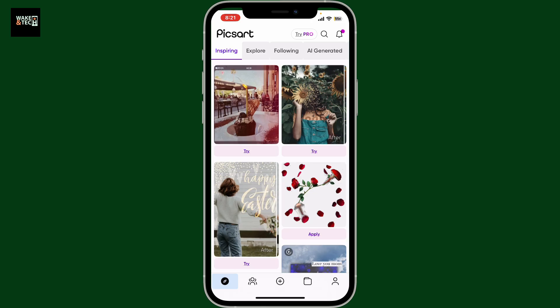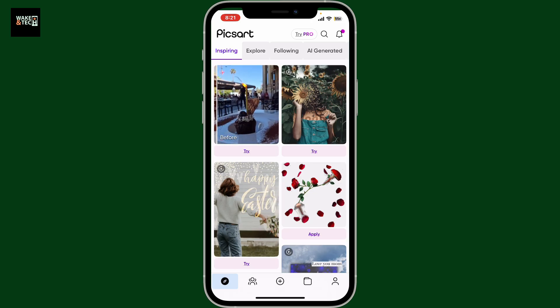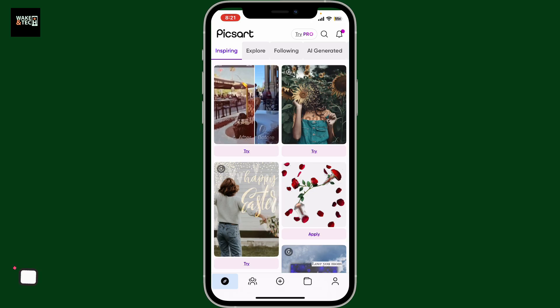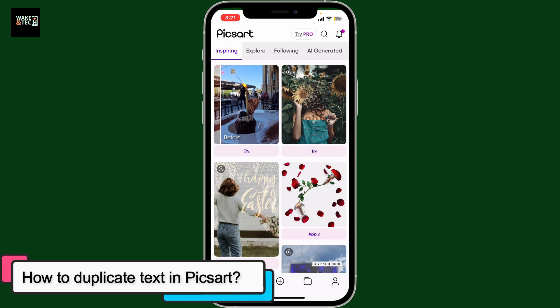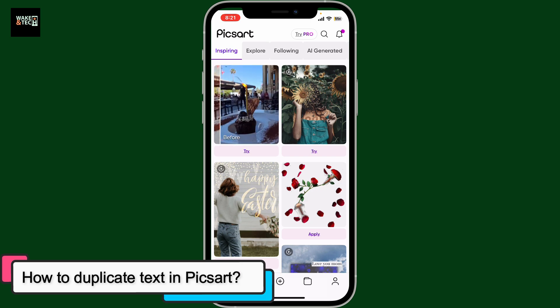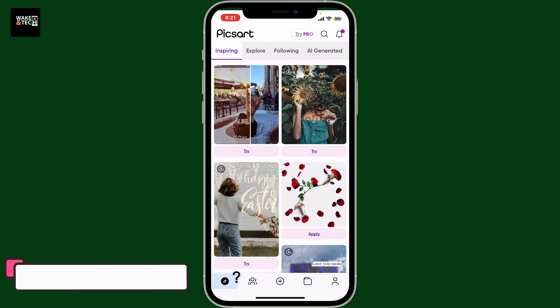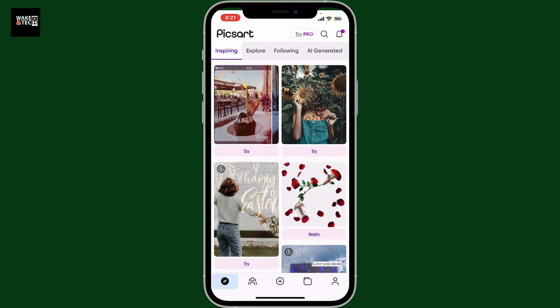Hi everyone, welcome back to another episode from Waking Tech. Today I'm going to be guiding you through how to duplicate text in PixArt.